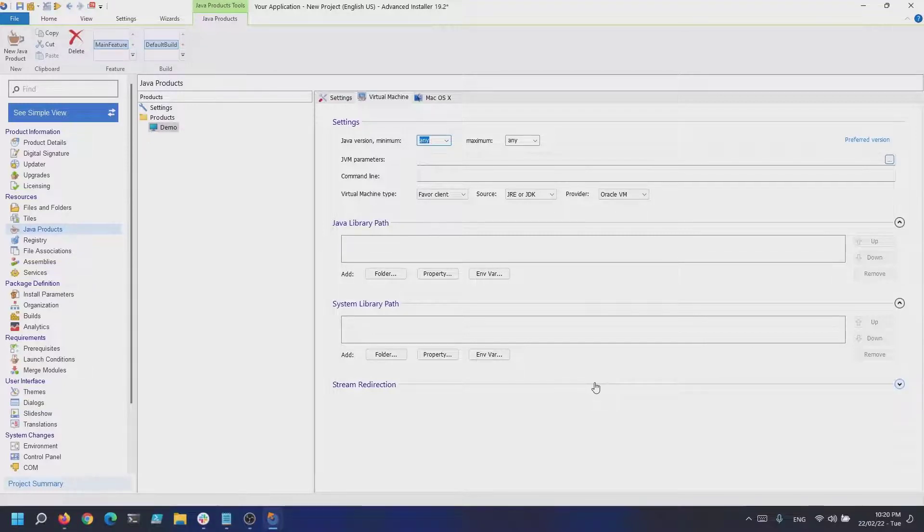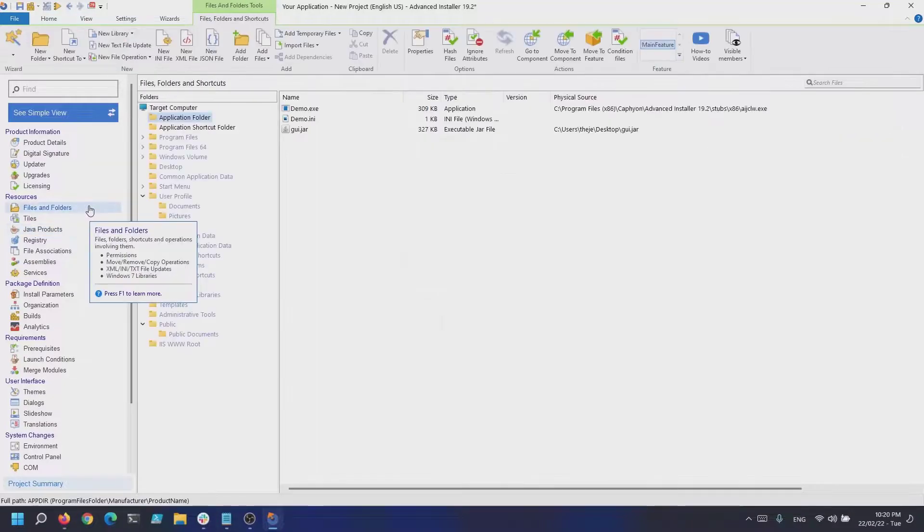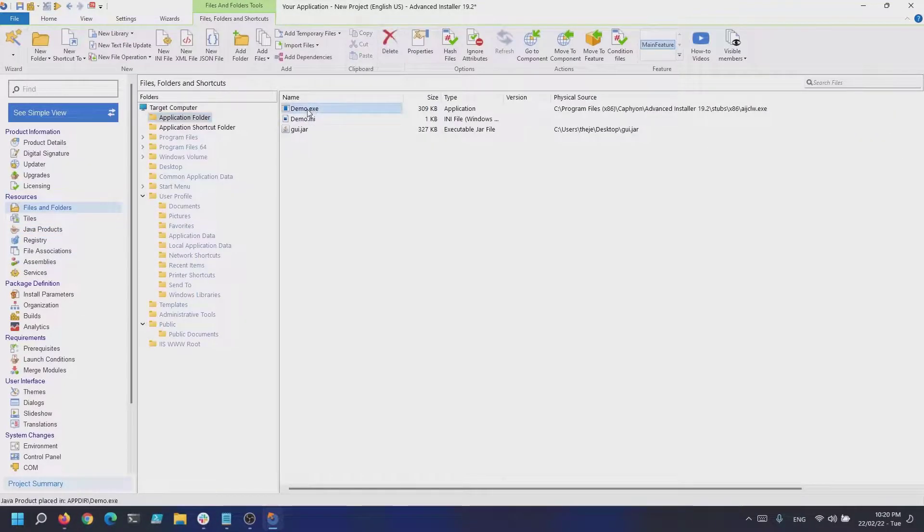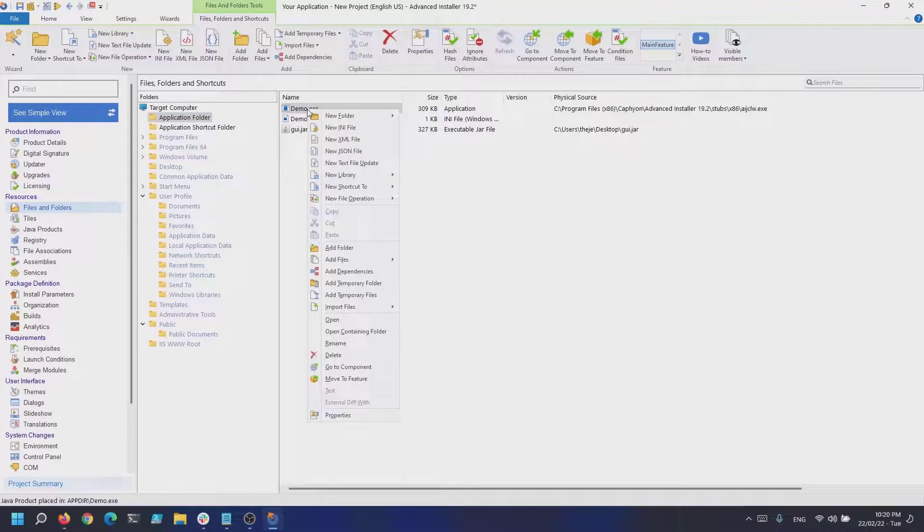You will also see two new files, demo.exe and demo.ini. Right-click the demo.exe and select new shortcut to install file.